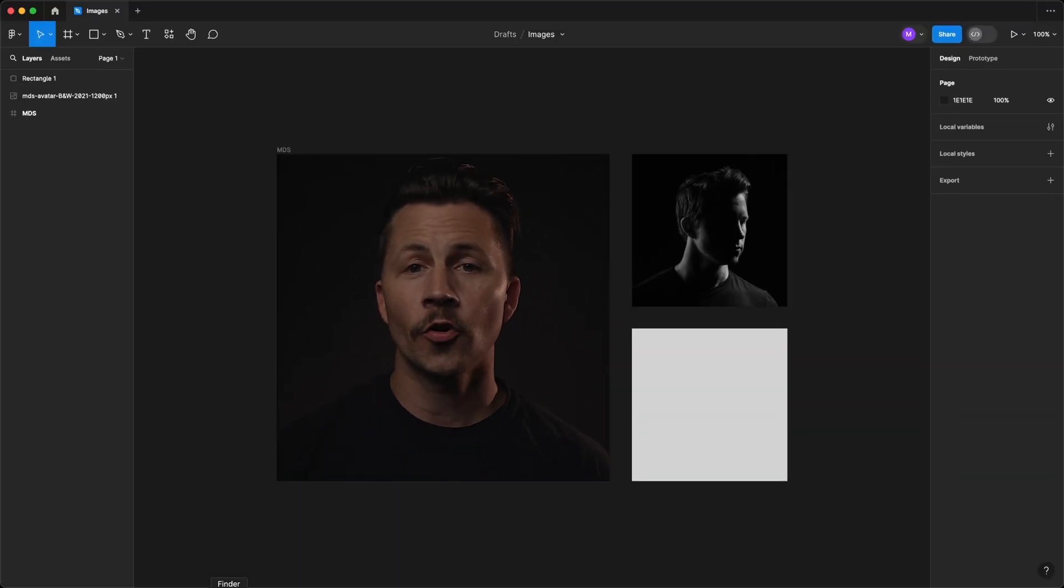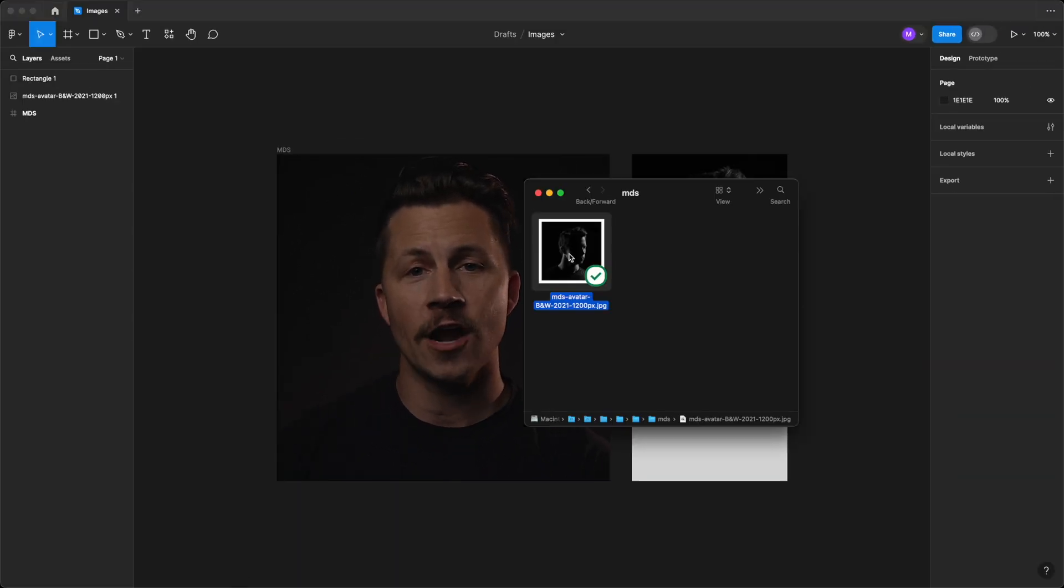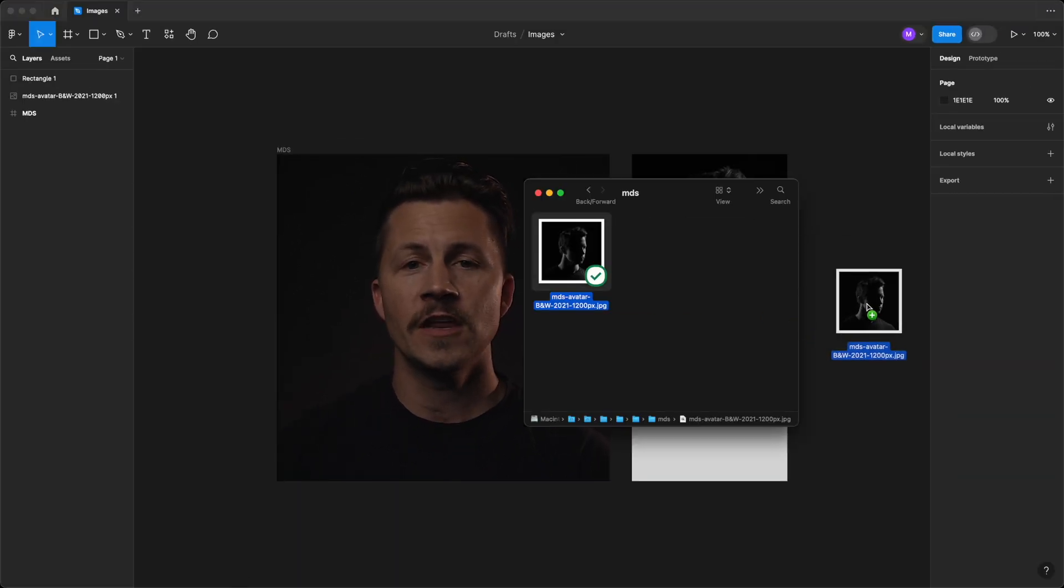One of the quickest ways to import an image is by using the drag and drop method. Open any folder on your computer containing the desired image,